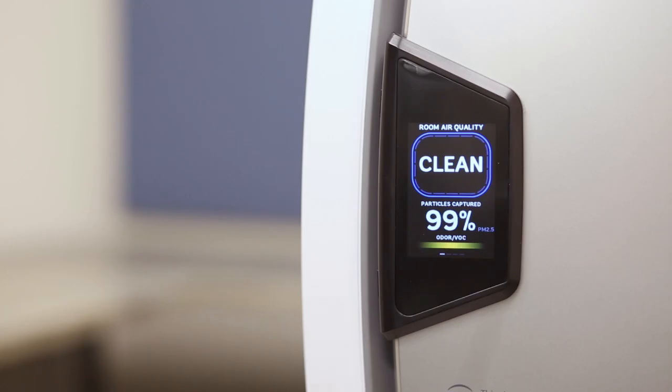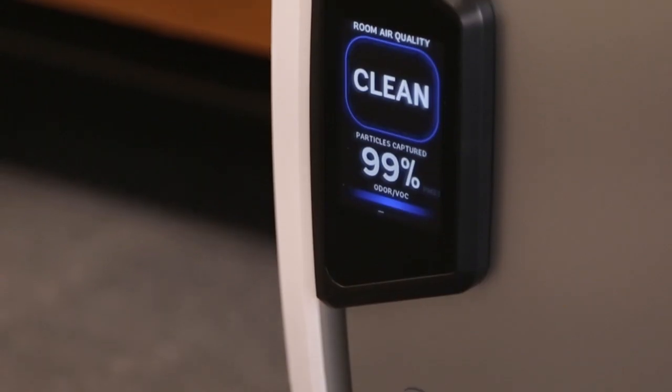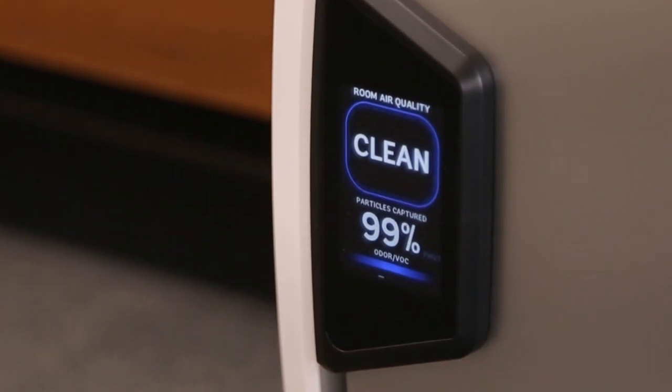The room air quality screen measures the efficiency of the unit, showing the percentage of particles captured as well as a clean status.